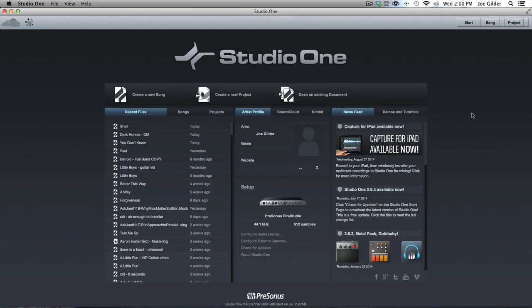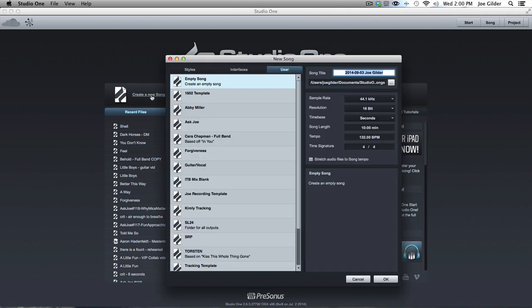Hey, Joe Gilder here from HomestudioCorner.com. Let's talk about opening up a brand new session in Studio One. A few things you want to keep in mind or they can come back to bite you.